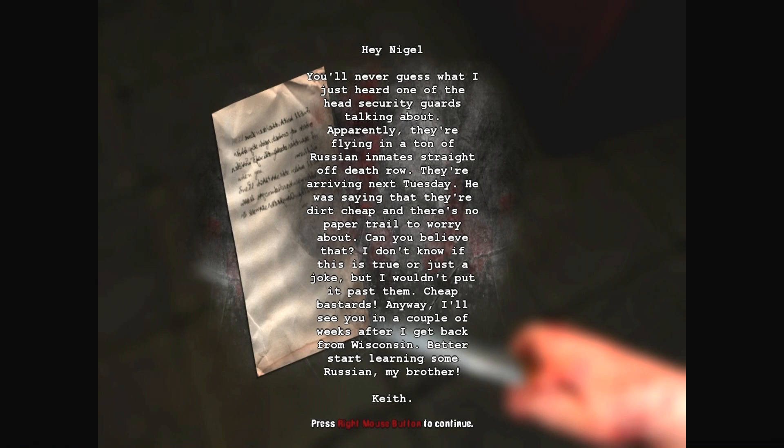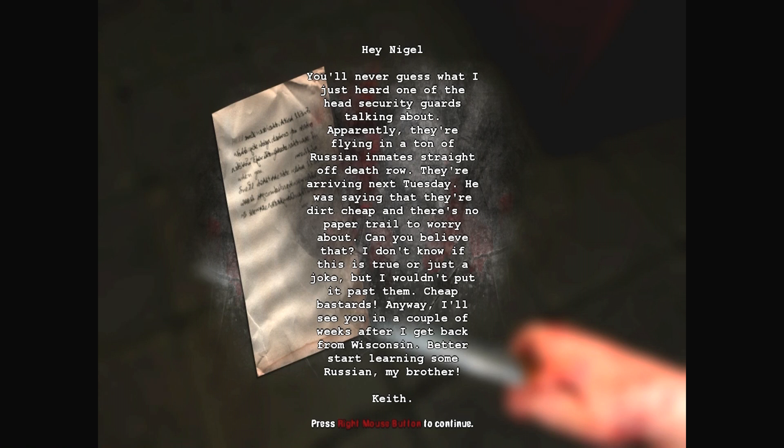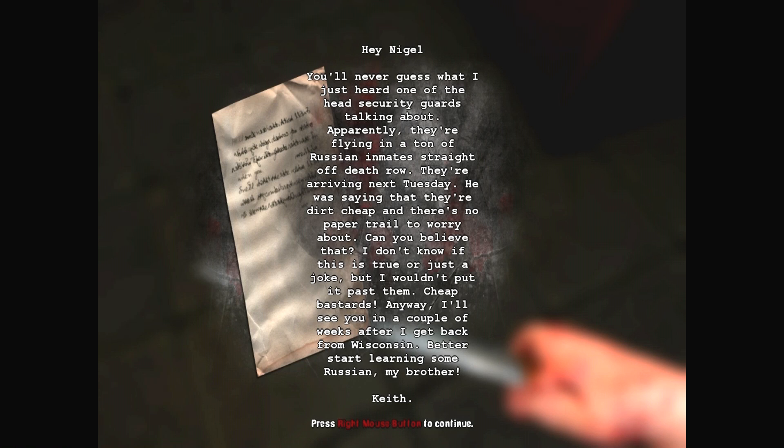You'll never guess what I just heard. One of the head security guards talking about. Apparently they are flying in a ton of Russian inmates straight off to... I knew they were Russian! I'm awesome. Inmates straight off Death Road. They're arriving next Thursday. He was saying that there's dirt cheap and there's no paper trail to worry about. Can you believe that? I don't know if this is true or just a joke, but I wouldn't put it past them. Cheap bastards. Anyway, I'll see you in a couple of weeks after I get back from Wisconsin. Better start learning some Russian, my brother. Alright.